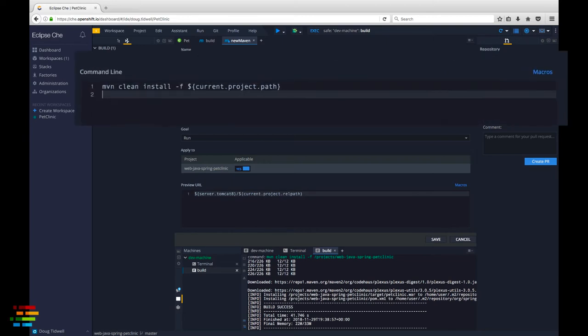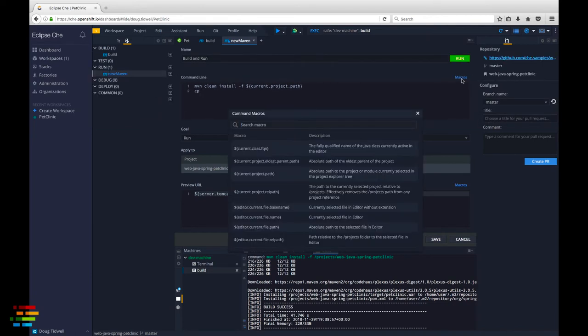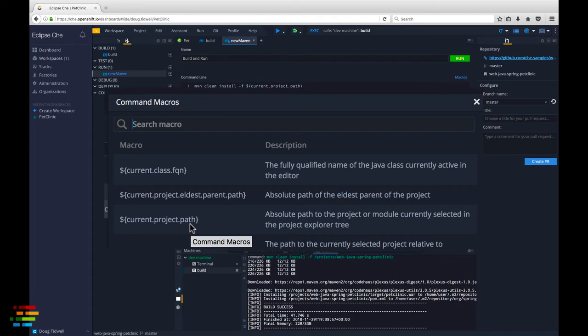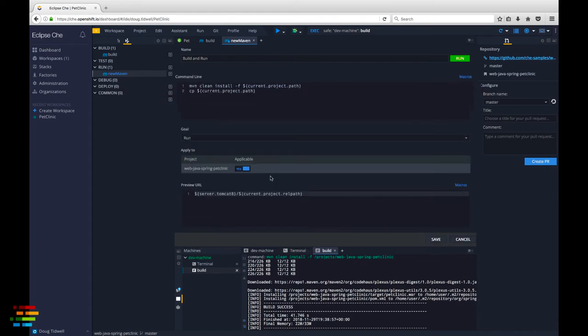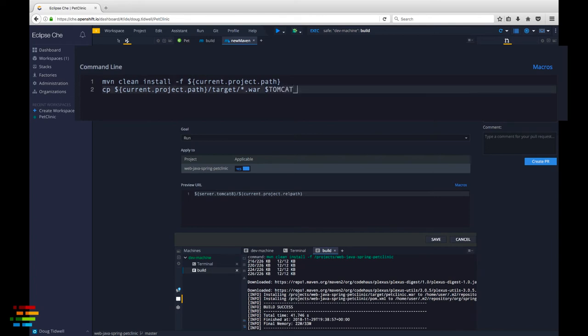Type cp, then click the macros link above the text area. Double click current project path to insert that into the command. Now add slash target slash asterisk dot war space dollar Tomcat home slash web apps slash root dot war spelled and capitalized exactly as you see here. This makes the war file we just built the default application for our Tomcat server.